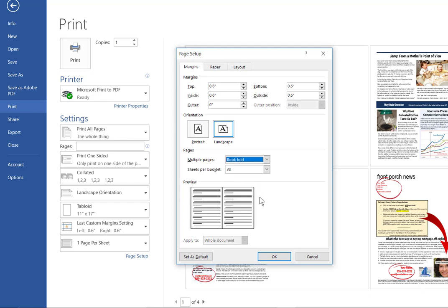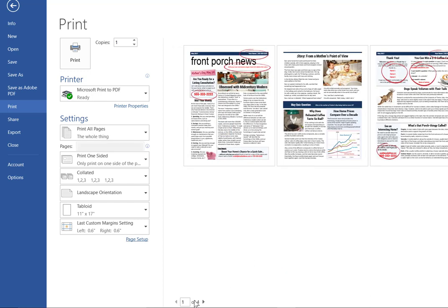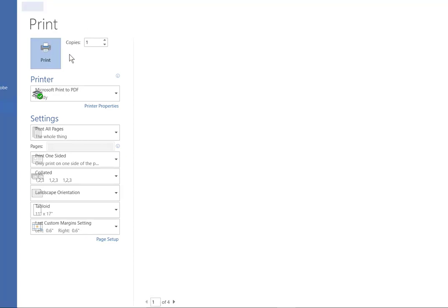When you're finished with that, click OK and your document is ready to print. Even though it doesn't look right here, it will look right once it's printed to PDF. Choose print.